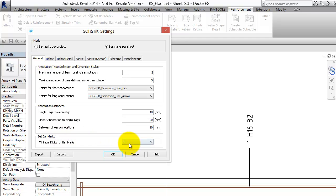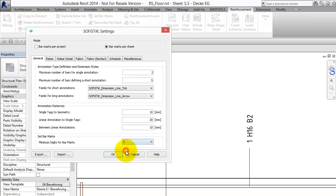Because on the general tab we find the next improvement. Here we can decide the minimum digits for bar marks. Let's choose 2 because I heard that's usual in the UK.